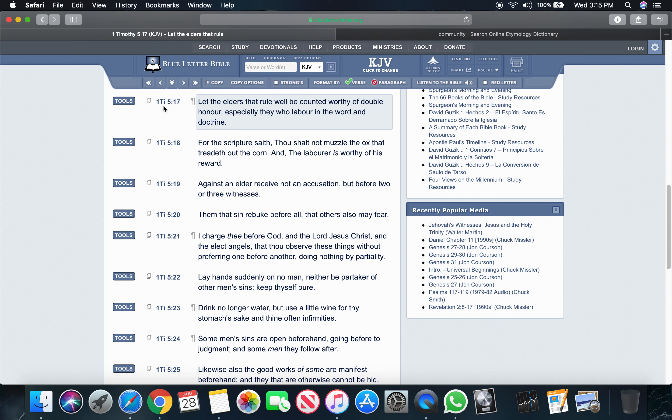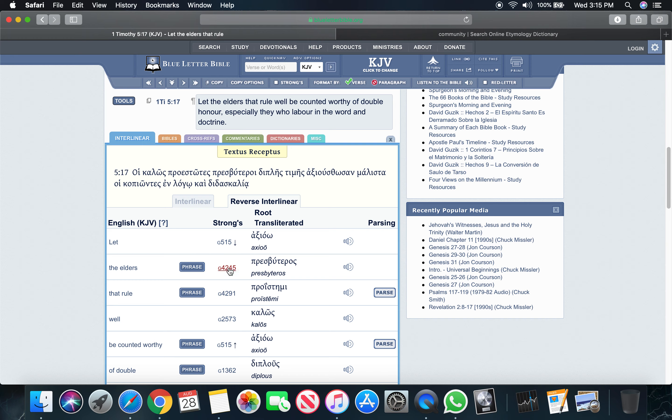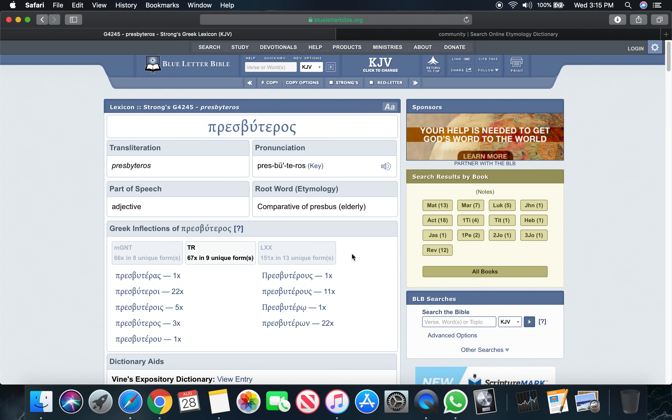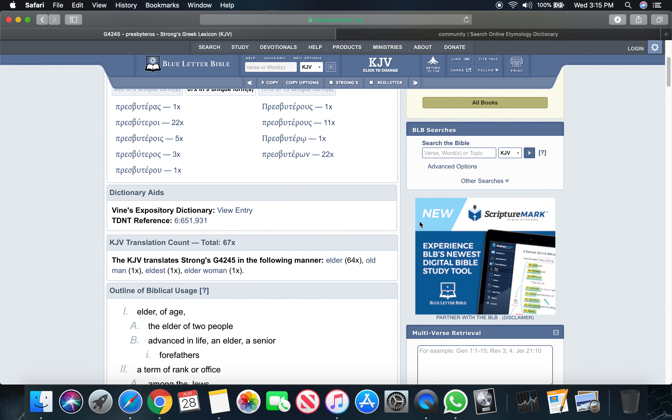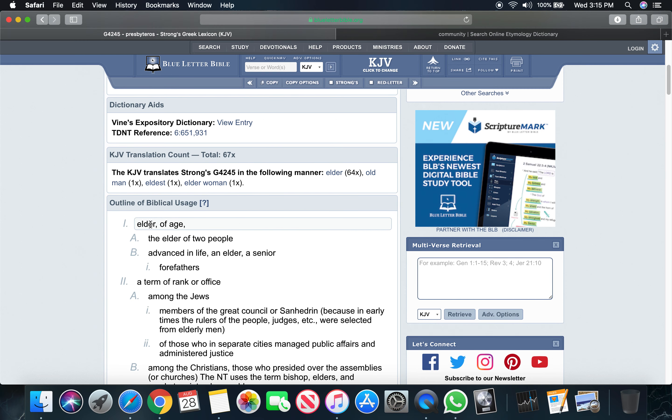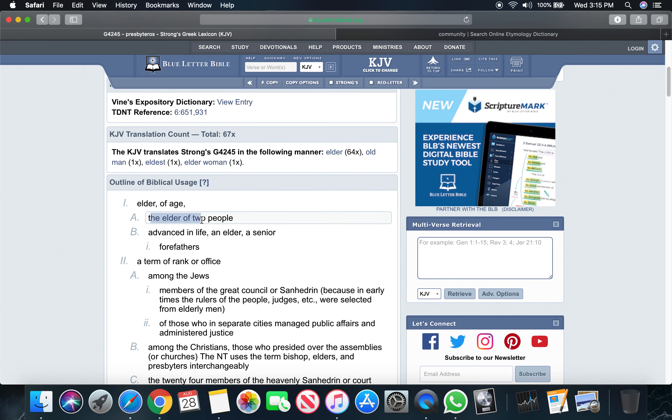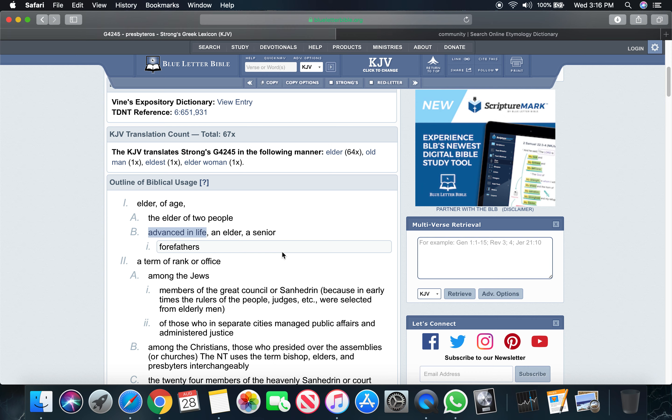So again, 1 Timothy 5 and 17 says, Let the elders that rule well be counted worthy of double honors. Let's get the word elder. The word elder in the Greek is presbuteros. Strong's G 4245. It says elder of age, the elder of two people, advanced in life. Let's take that spiritually - advanced in coming into the truth life. In their lifespan in this truth so far, they're advanced. They heard the truth before you did, they started working before you did. The Lord called them before he called you. Simple. So they're your elder.